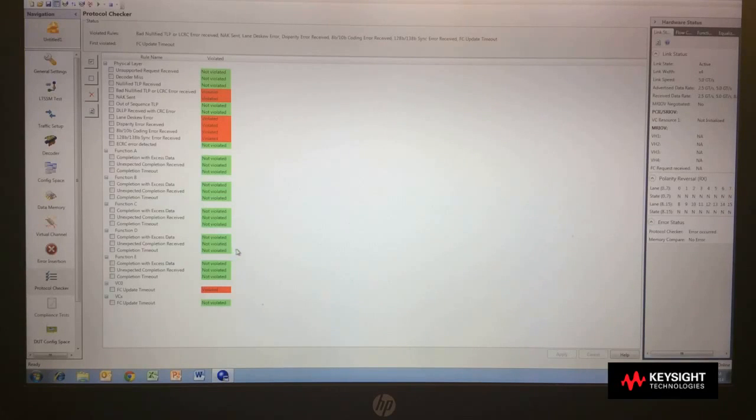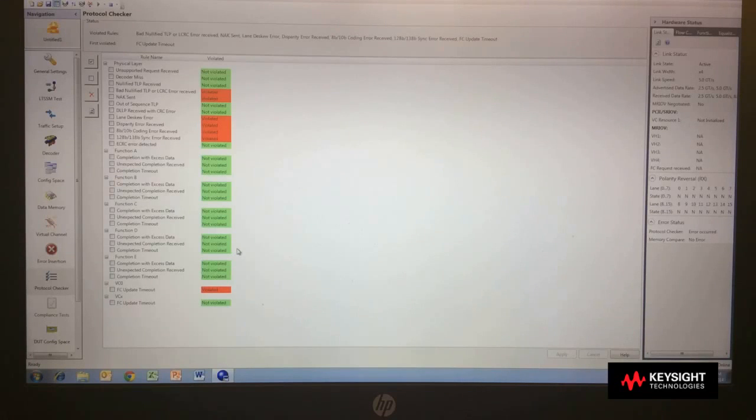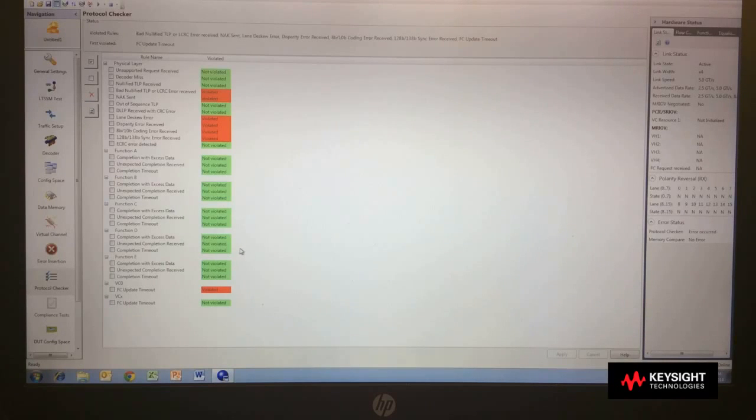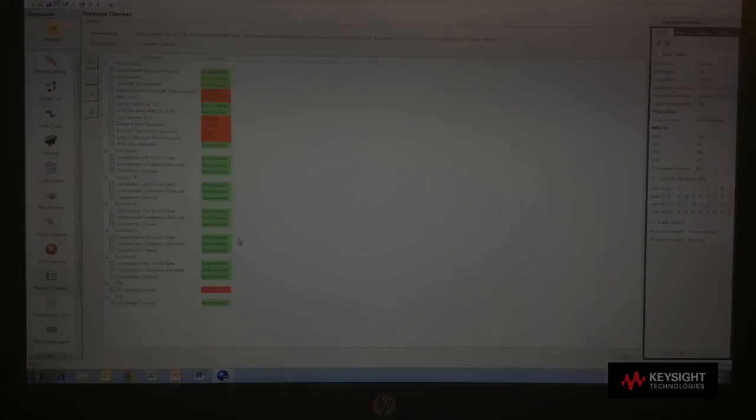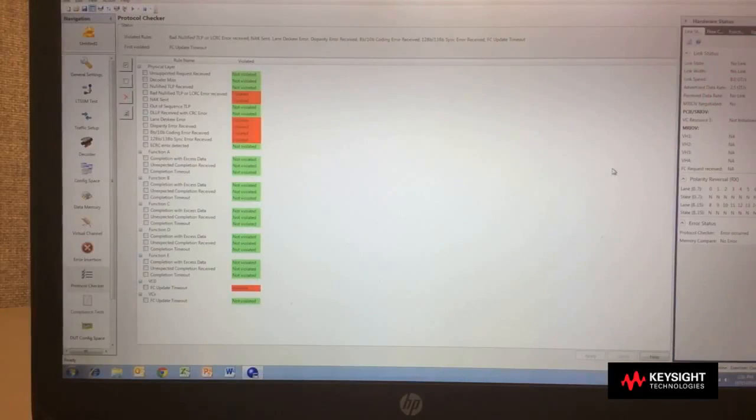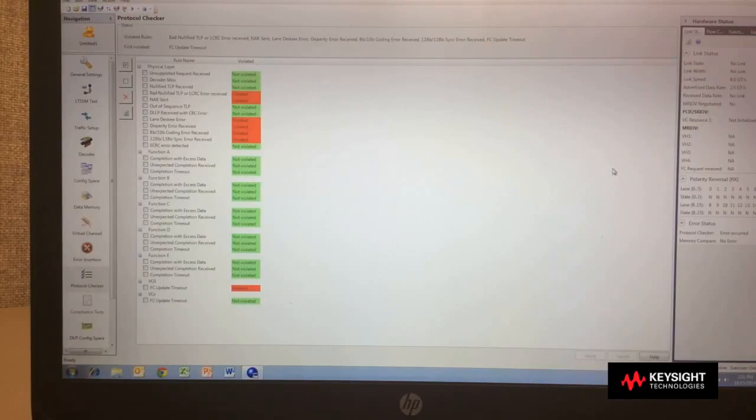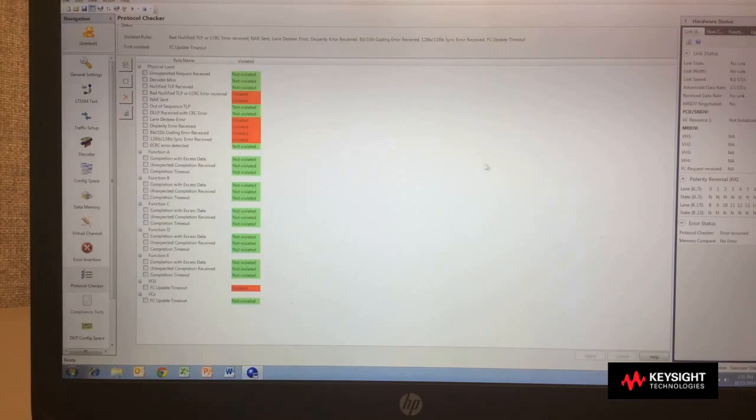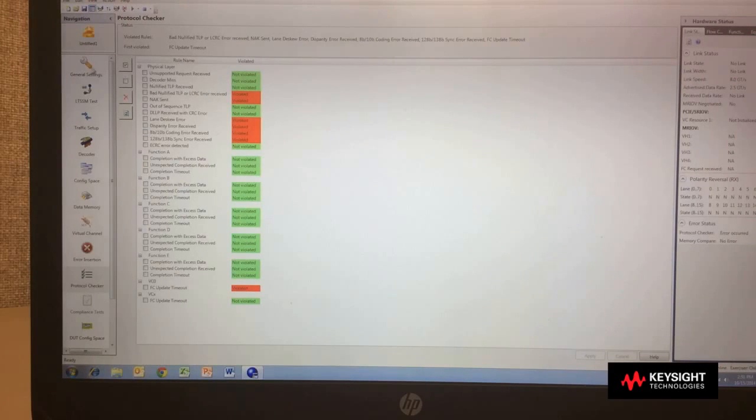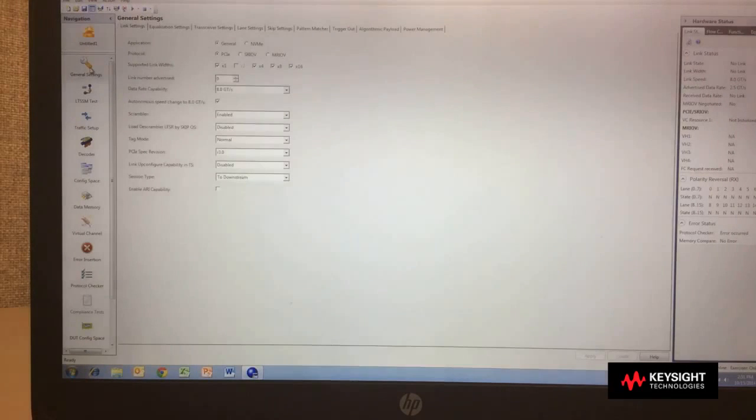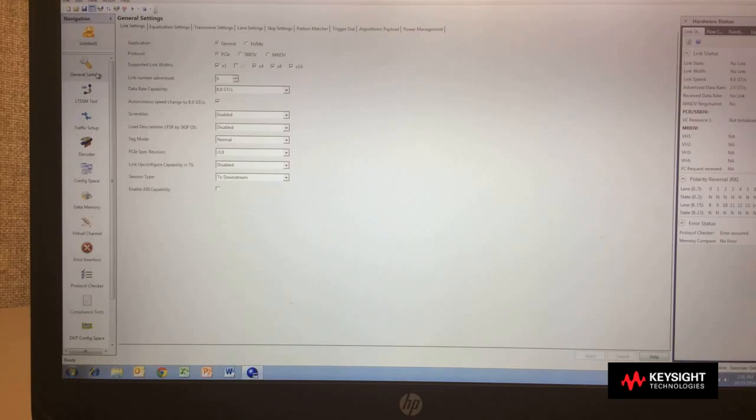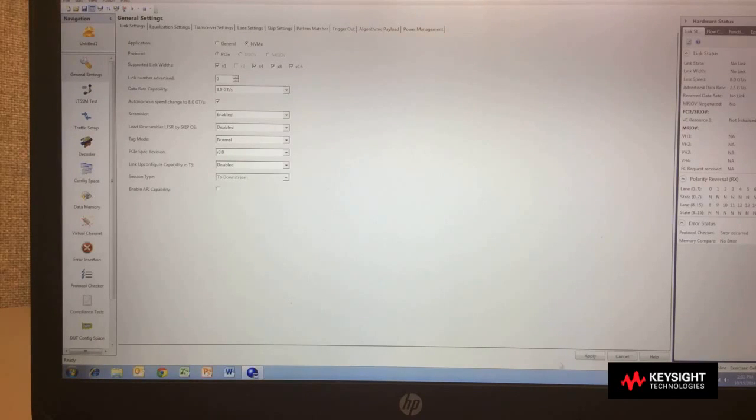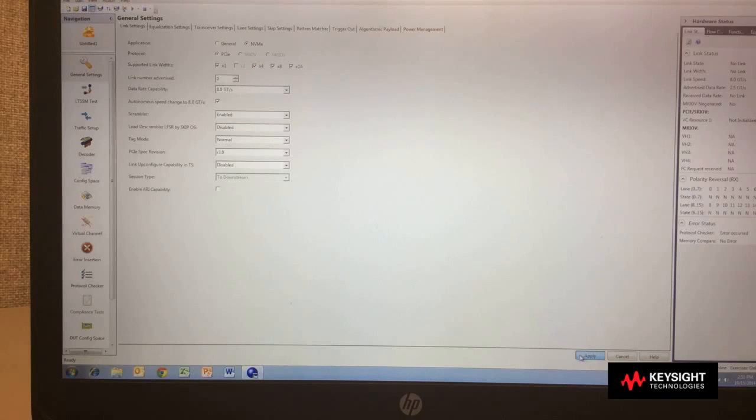In the next section, I'd like to talk to you and demonstrate the NVMe testing mode. Now, to demonstrate NVMe, the first thing I need to do is set my exerciser into the NVMe mode, by going into general settings, selecting NVMe, and applying that change.